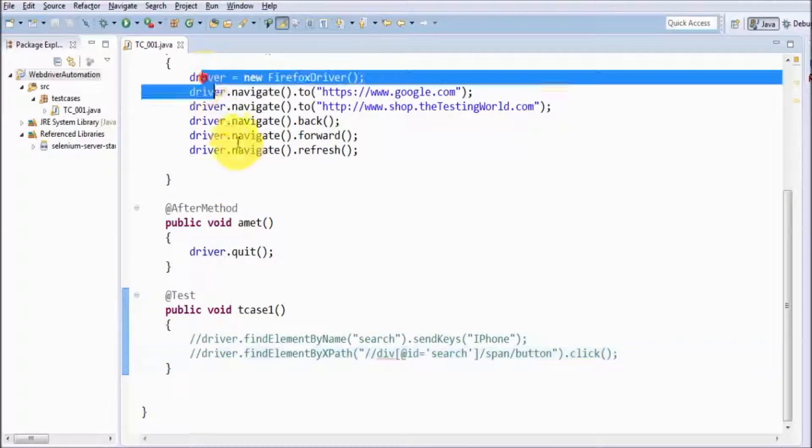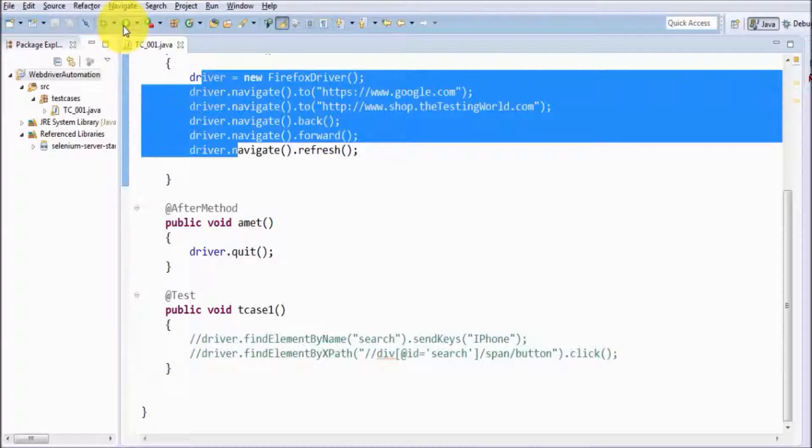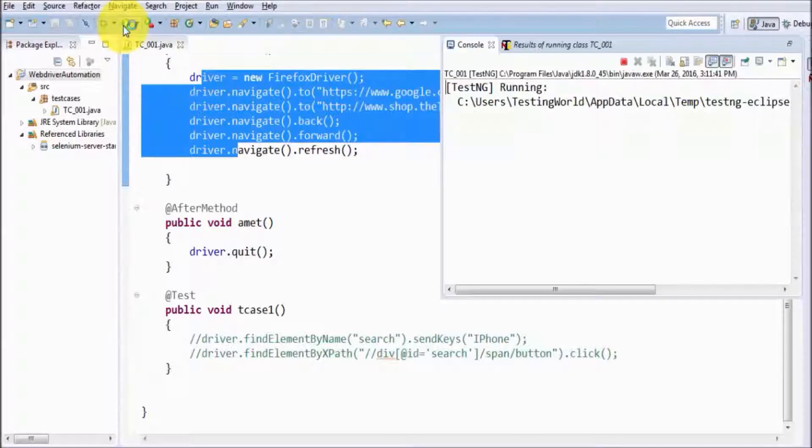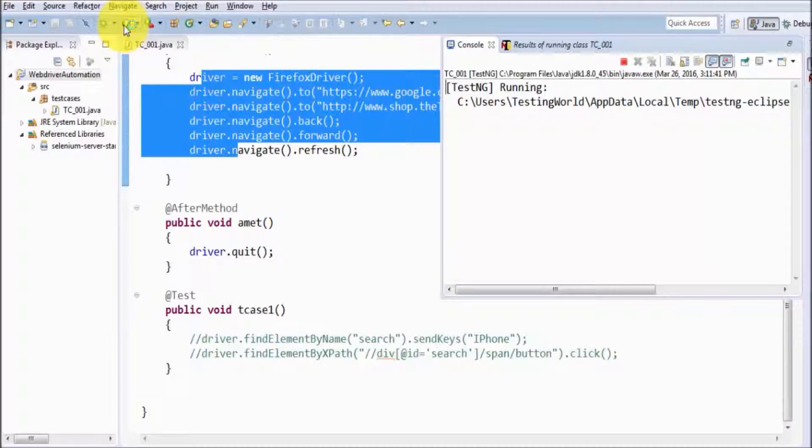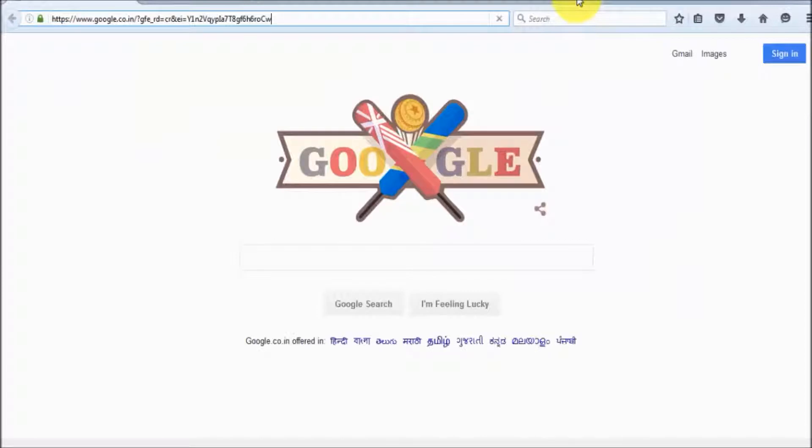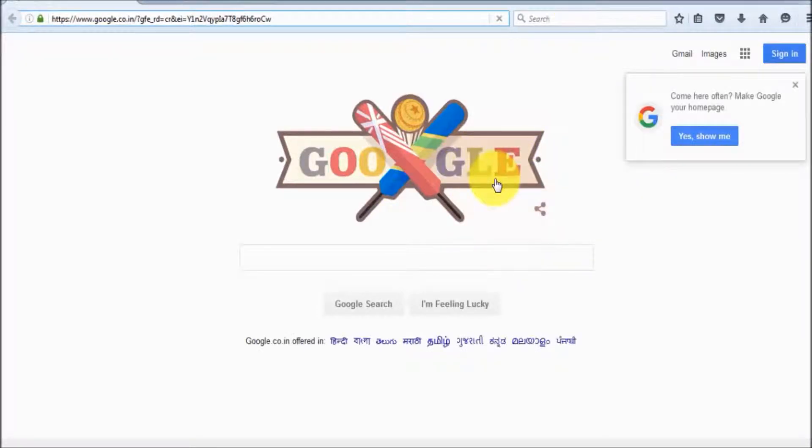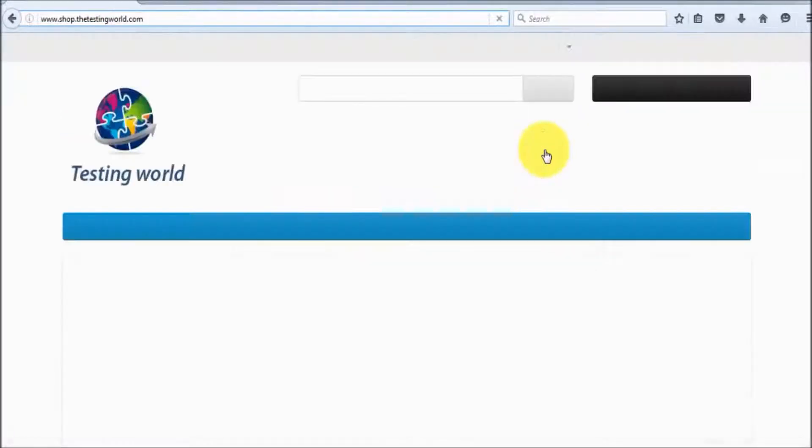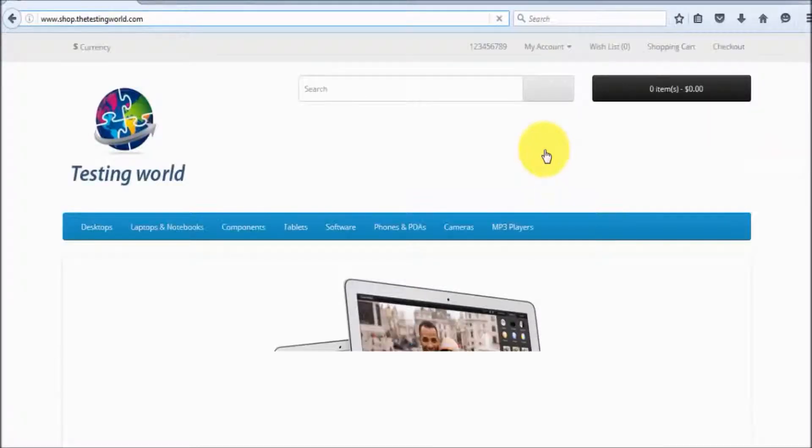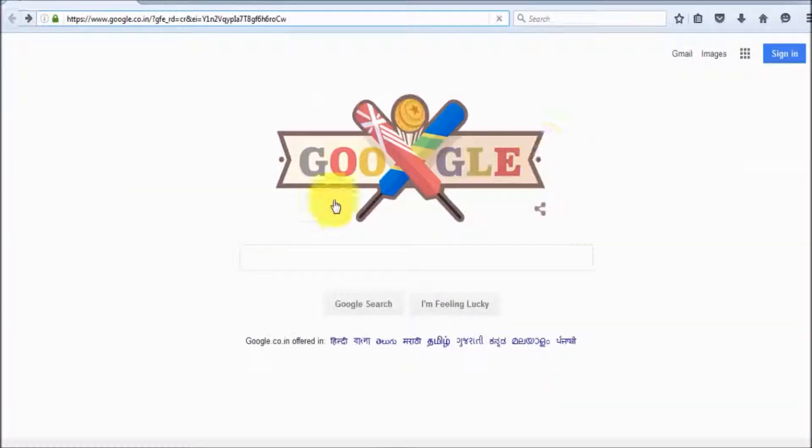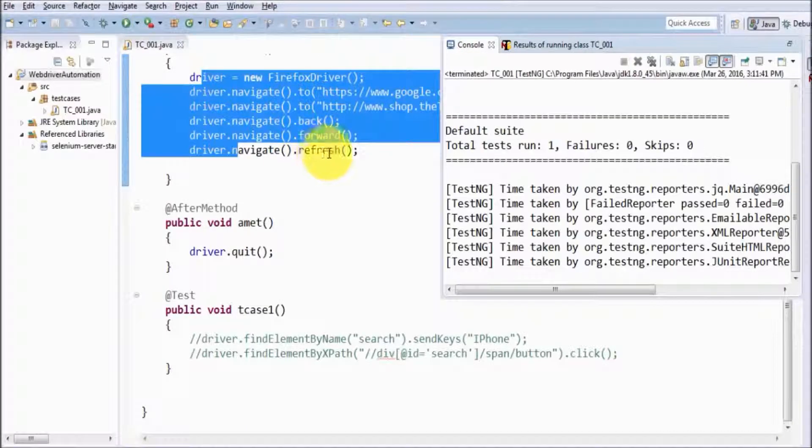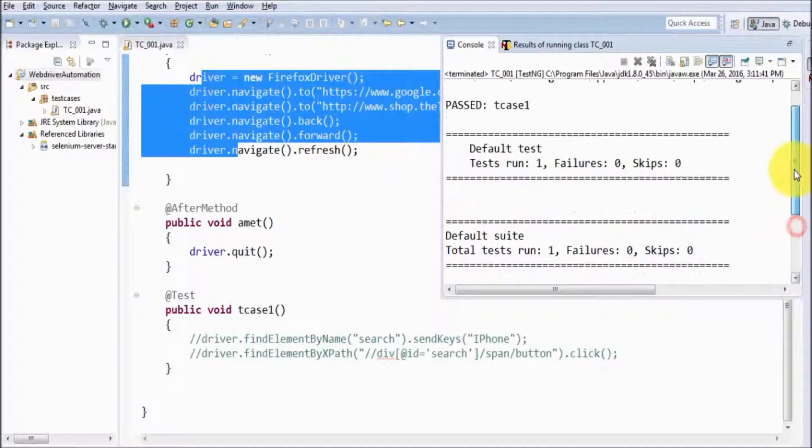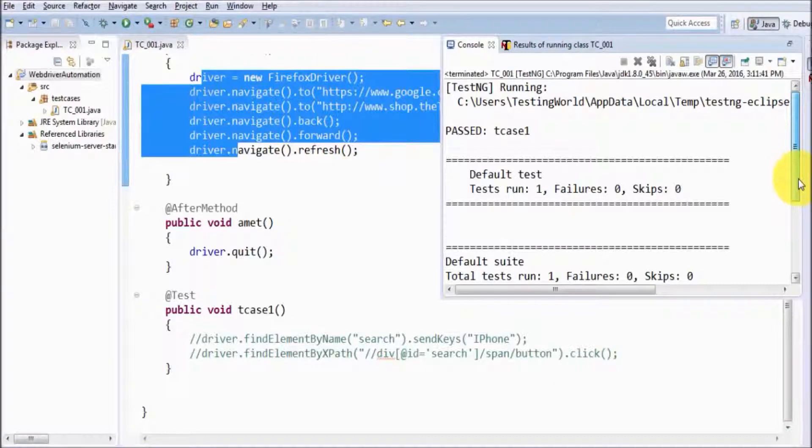I just want to show this – I'm running it. Here you can see it's starting the Firefox browser. I'm maximizing the browser manually. First we start at Google, then we navigate to shop.thetestingworld.com, then we click the back button, so we're on Google again, then the forward button, and refresh. Everything ran fine.